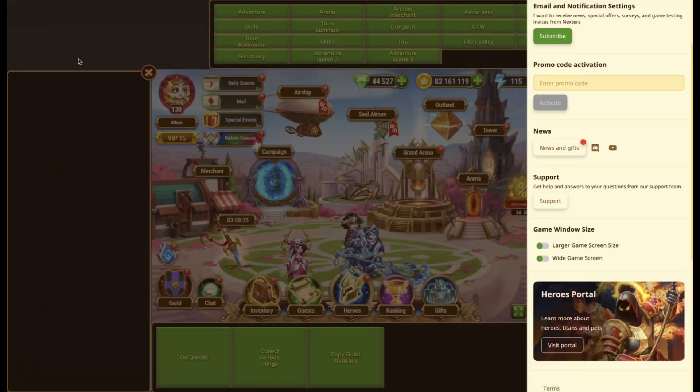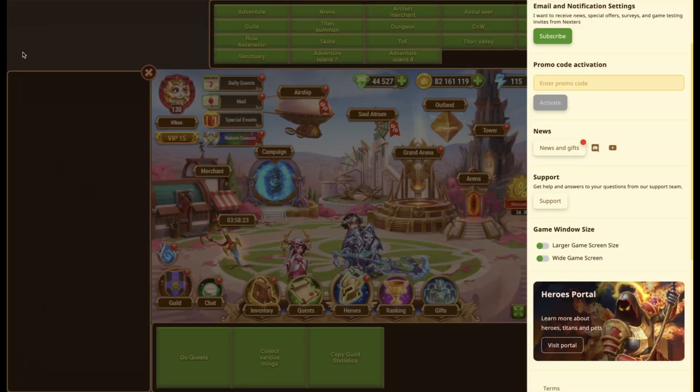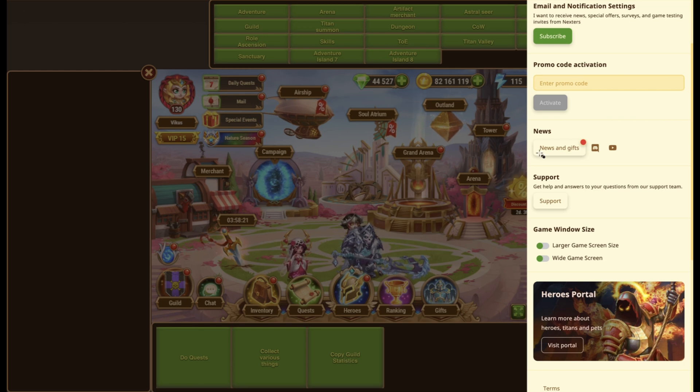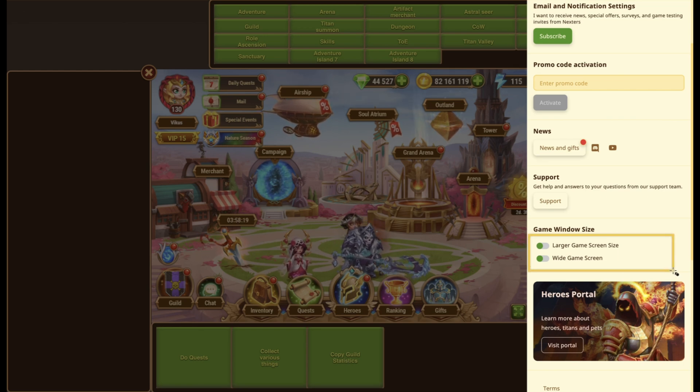In terms of the layout on the web platform, my personal preference is to disable both the large screen size and the wide game screen. This gives you enough space to place them.